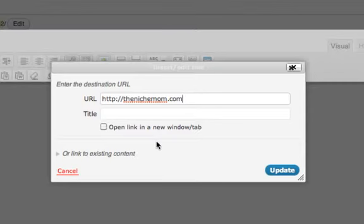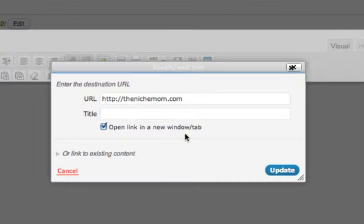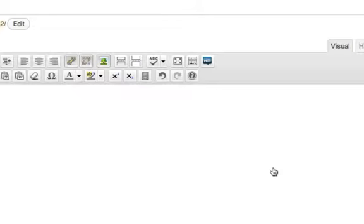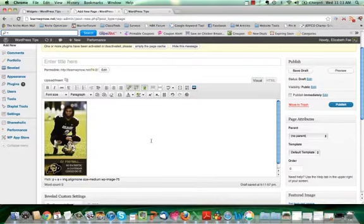It's usually a good idea to check this button to open the link in a new window or tab, so that way when someone clicks on your image it doesn't open the new website within the same window. People will still have access to your website, it'll just open it up in a new window. And then click on Update. So now this image should be clickable.